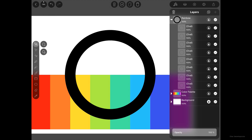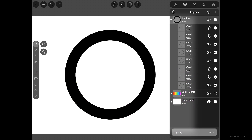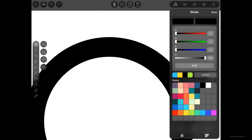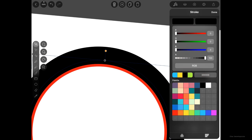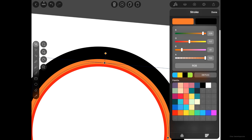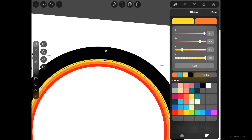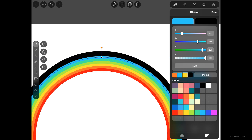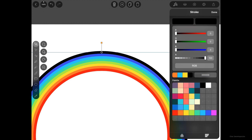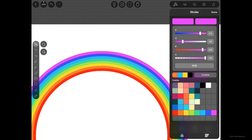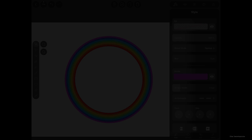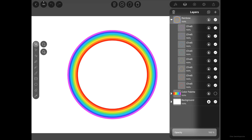Toggle off the visibility of the color palette. Now target the first oval and apply the rainbow stroke colors one by one — first through eighth. We have now successfully colored all the circles.